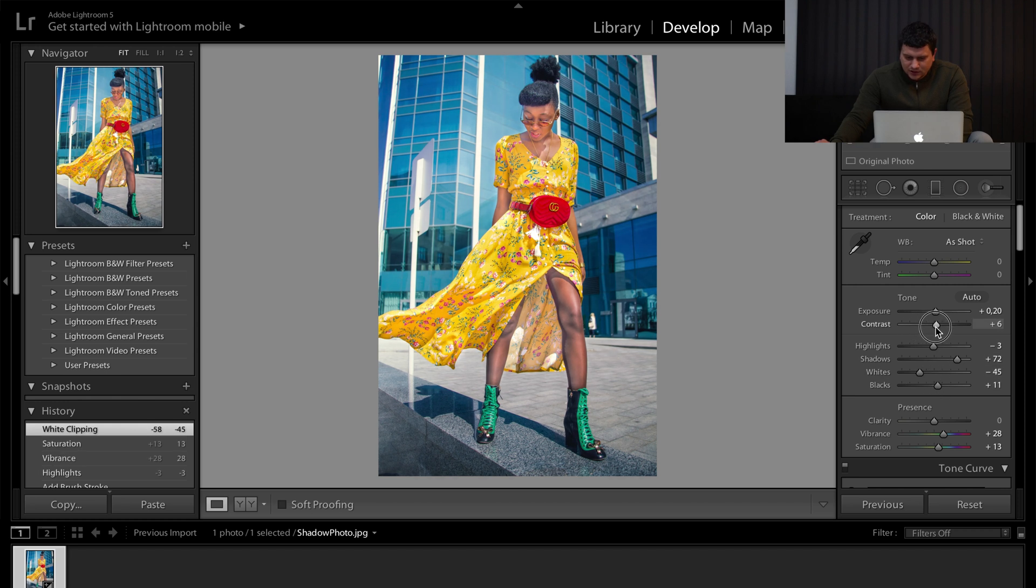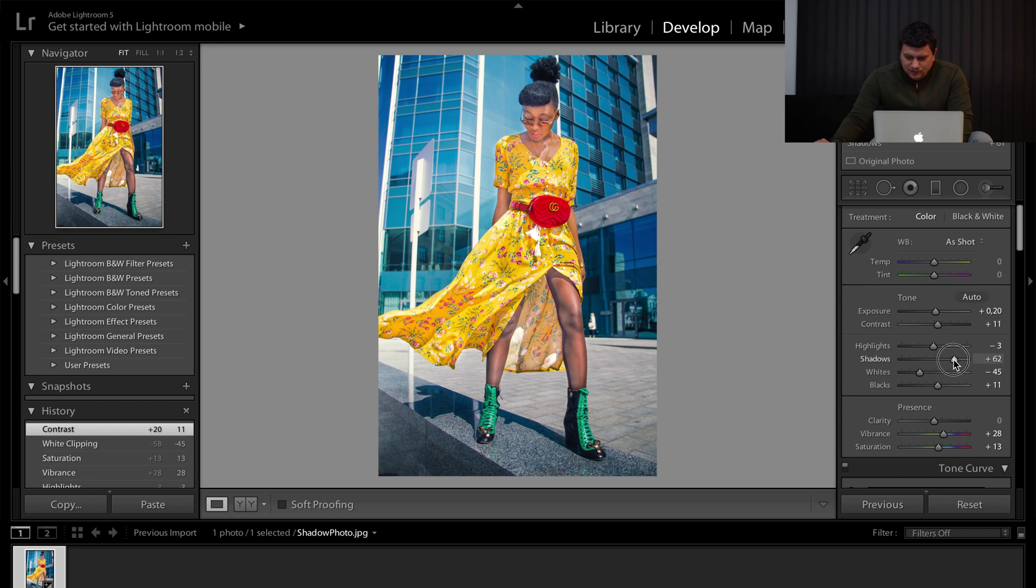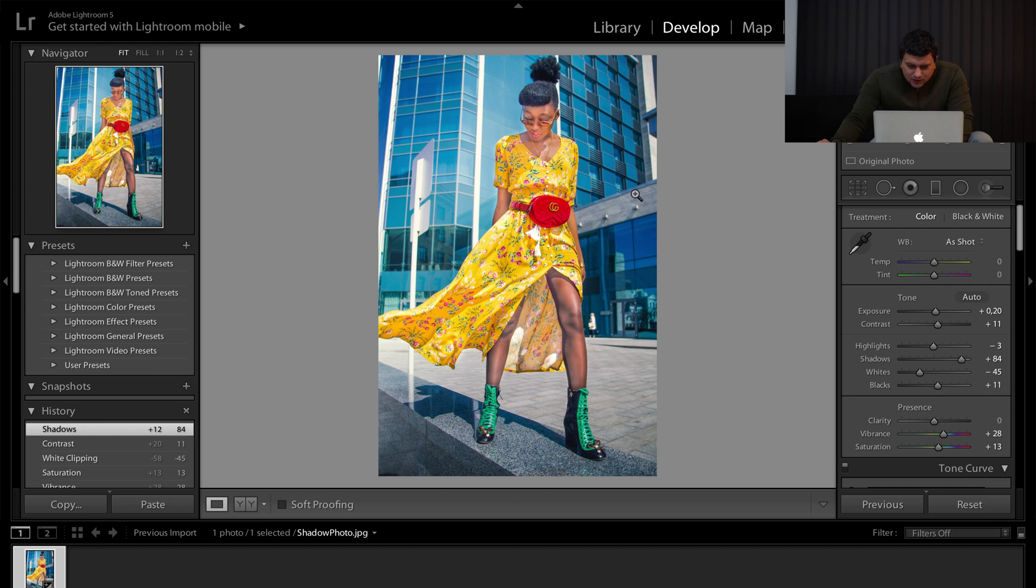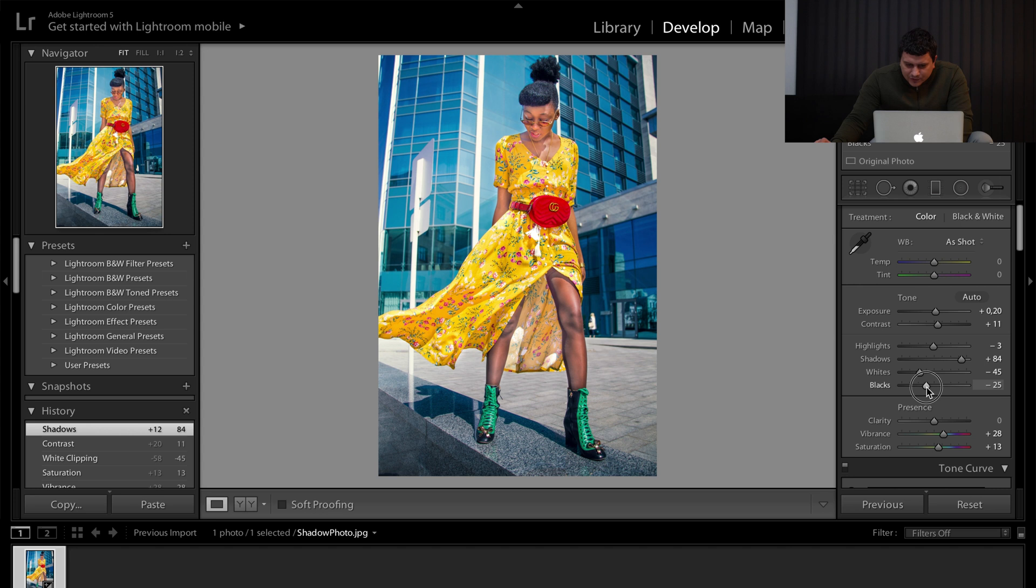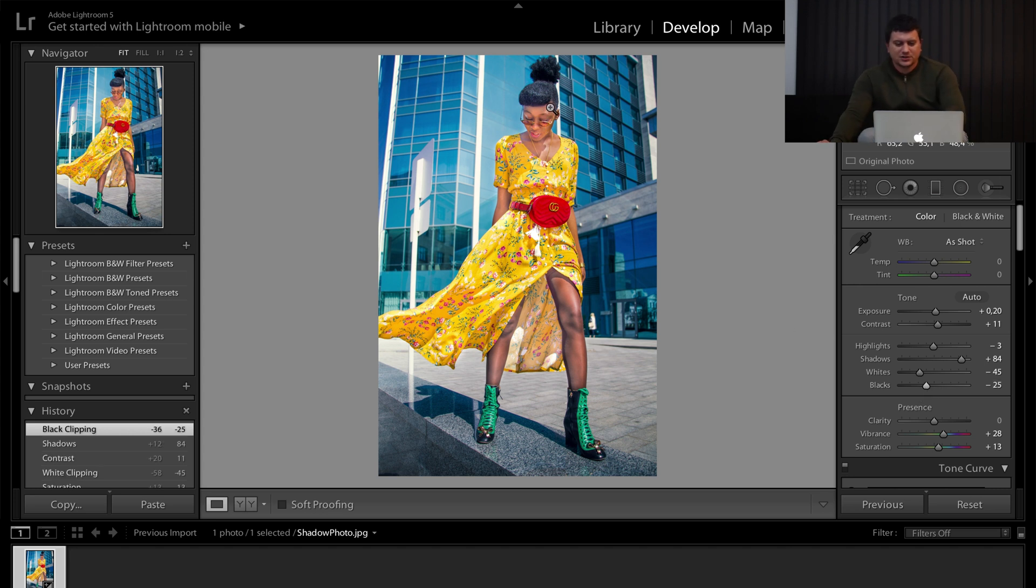We can increase the contrast a little bit. Increase the shadows. The blacks will decrease it so that it doesn't have so much contrast between the white and blacks.